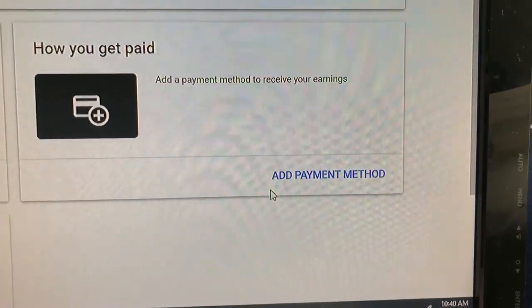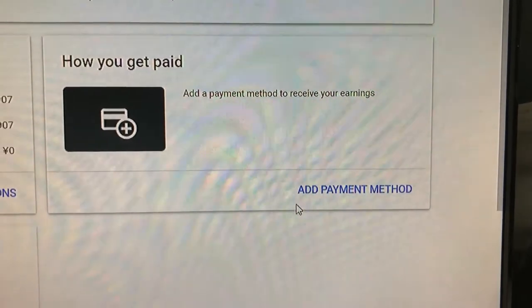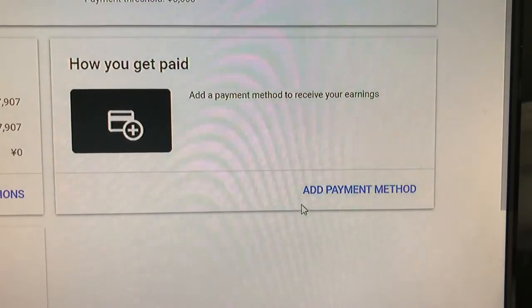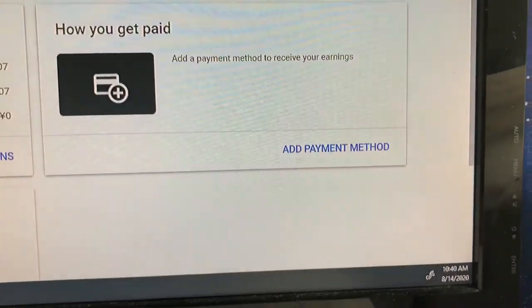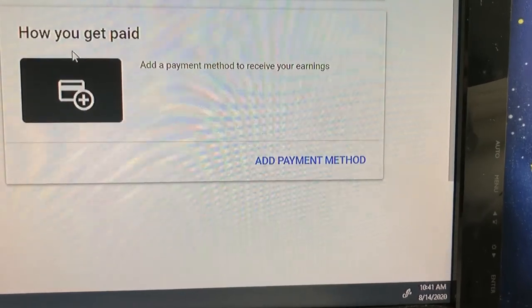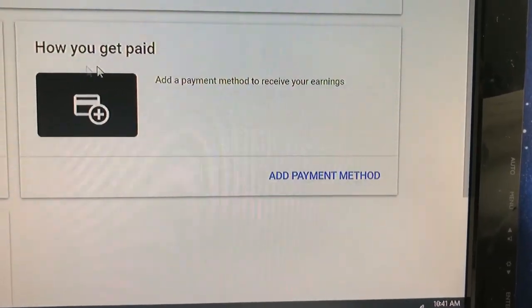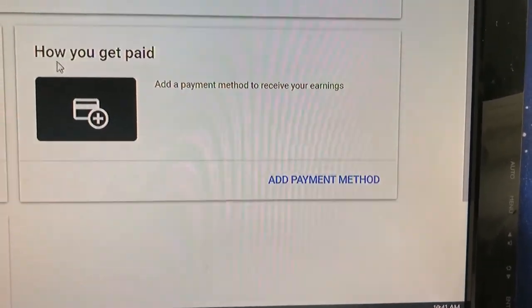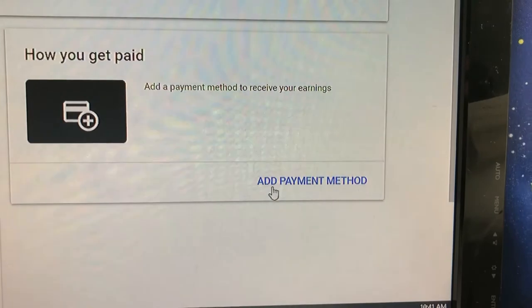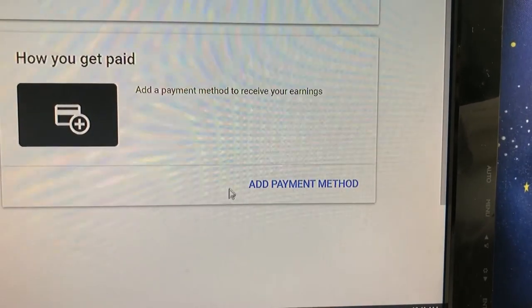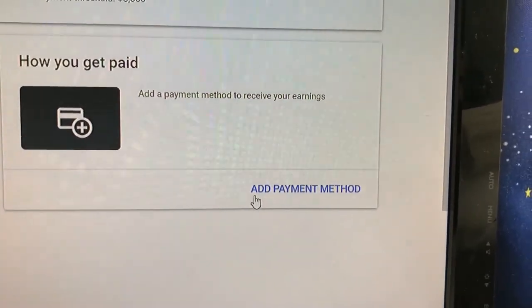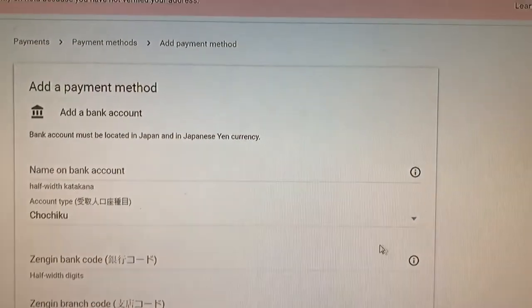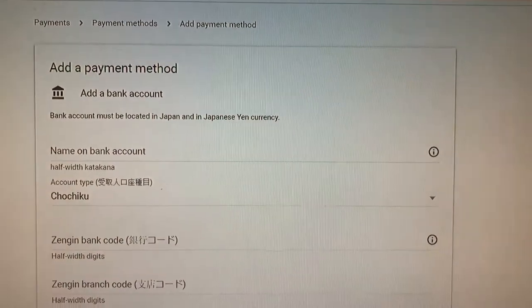Finally, add payment method. Before getting the code, this part was unavailable. Now it's verified. It's highlighted in blue. Add payment method. So I'm going to click this. This will open up the banking section. Be very careful here.